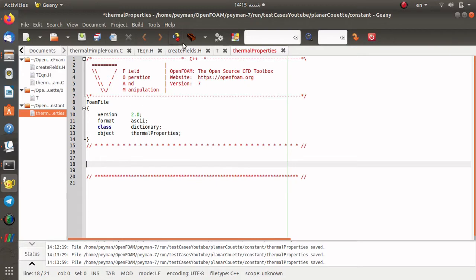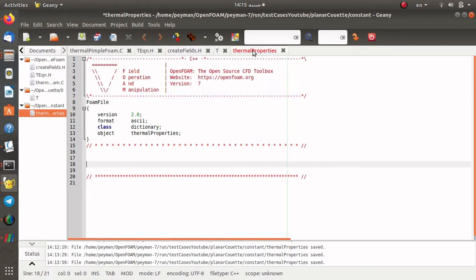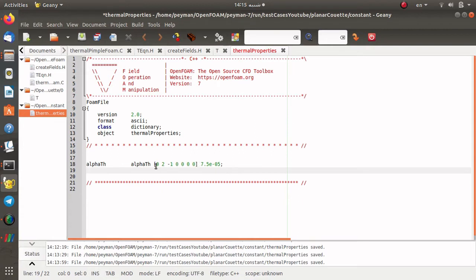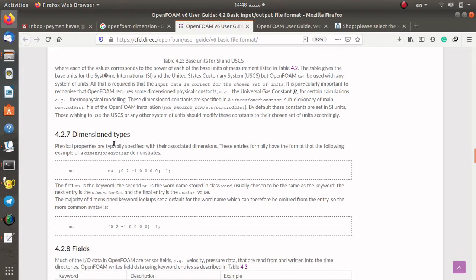According to the createFields file, here we define a dimensionedScalar named alpha_th and look it up from the thermalProperties dictionary. That means we need to define alpha_th in the thermalProperties file. I define alpha_th as you see here — it has a dimension of meter squared per second, and its value is something corresponding to a fluid with Prandtl number equal to 5.